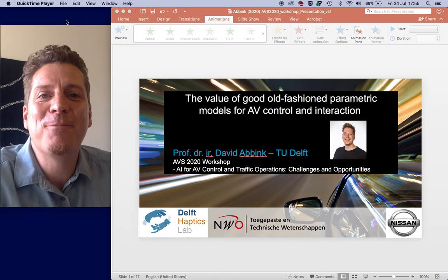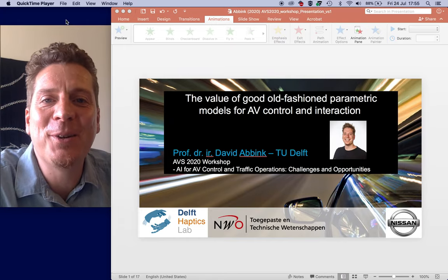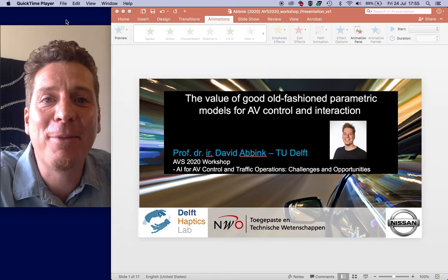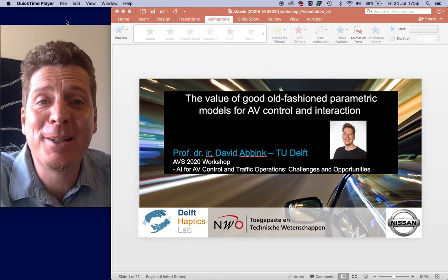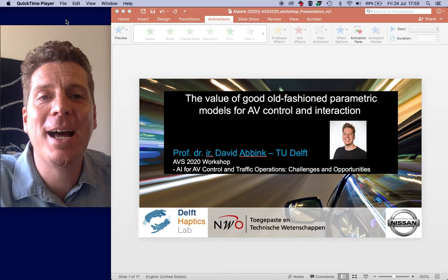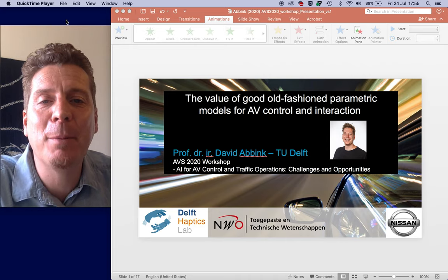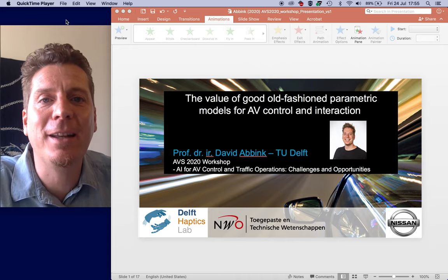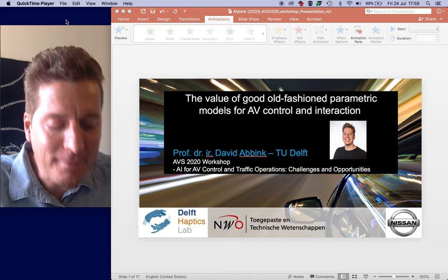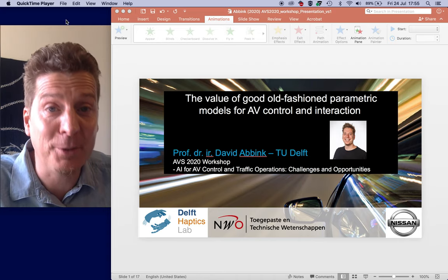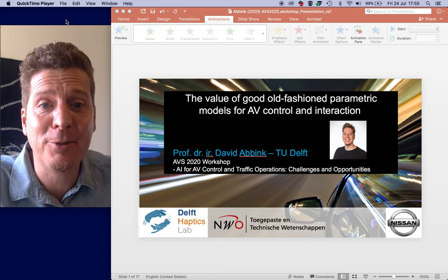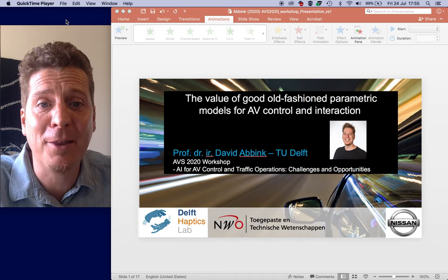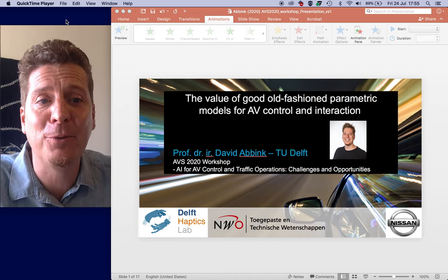Welcome to this talk. My name is David Abink, I'm a professor of human-robot interaction at Delft University of Technology, and today I'd like to tell you something about the value of good old-fashioned parametric models.